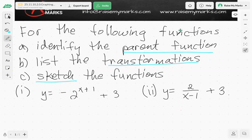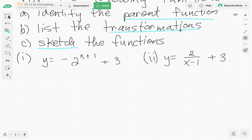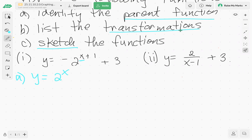Let's look at the first one: y equals negative two to the power x plus one, plus three. Our parent function — part a — is two to the x. Our independent variable is in the exponent and the base is two. So our parent function is going to be y equals two to the power x.